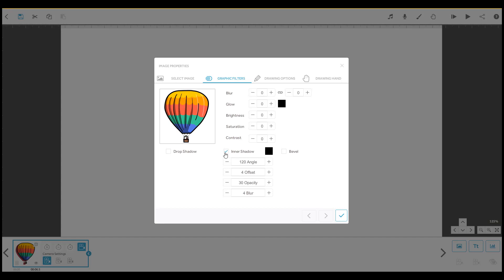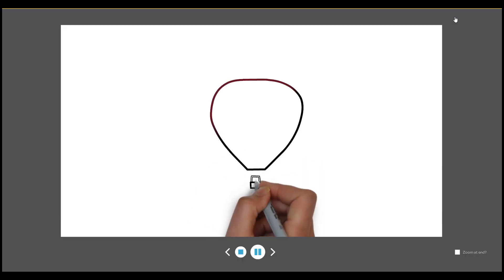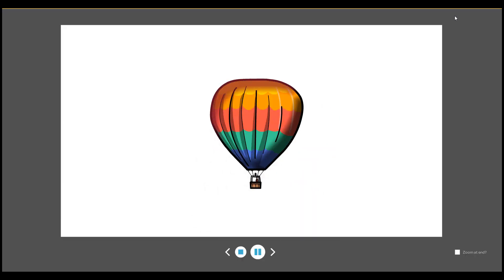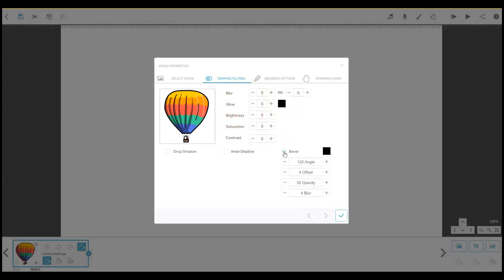Now for the bevel effect. This will create a 3D illusion. For this effect, you can adjust all the same properties as for the shadow effects.